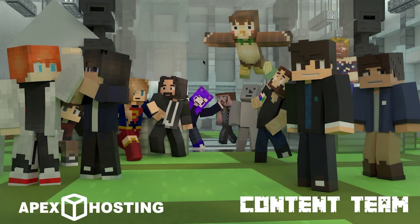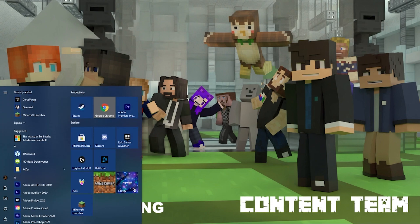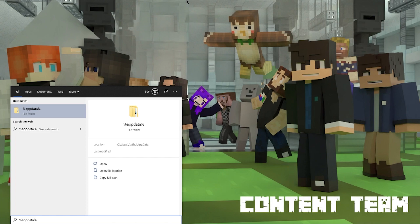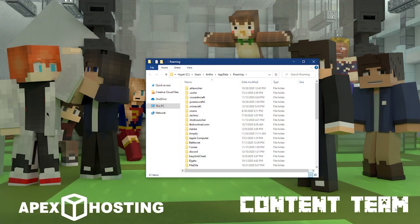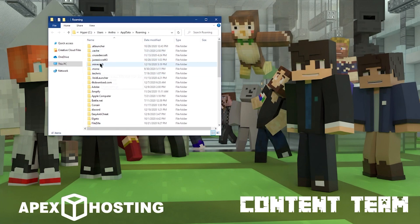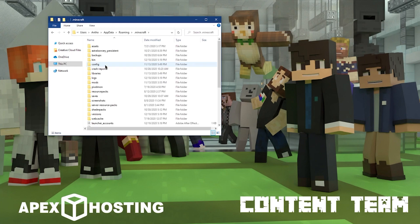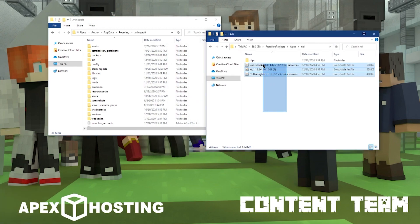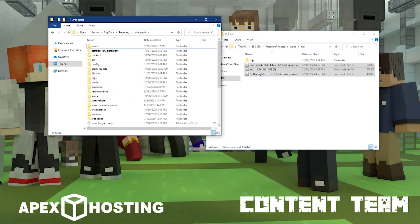For installing on Windows, hit the Windows key and type in %appdata%, then hit Enter or click on the folder to open it. When the AppData folder is open, look for the .minecraft folder and click into it. Here you'll see your mods folder. Bring up the folder where you have NEI downloaded to, then click and drag NEI and its dependencies into your mods folder. And you're ready to play with NEI installed.